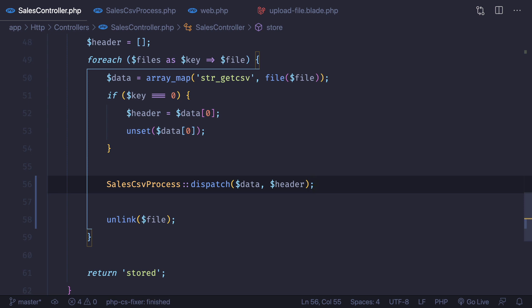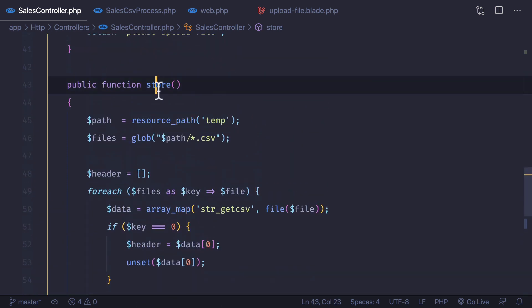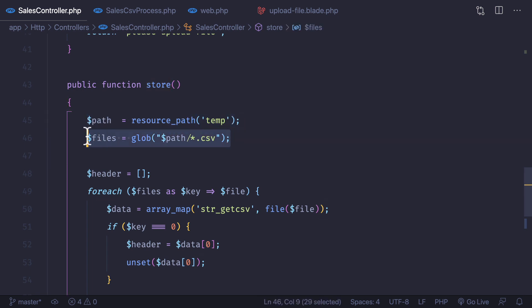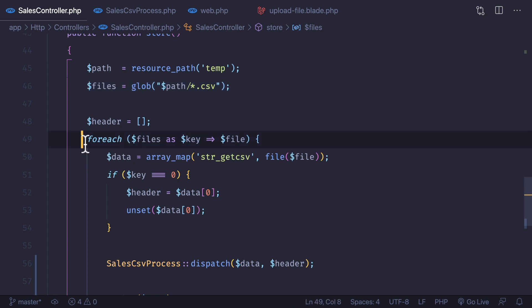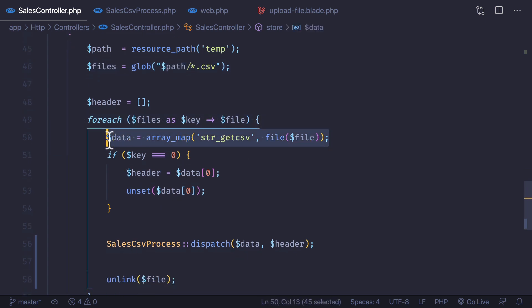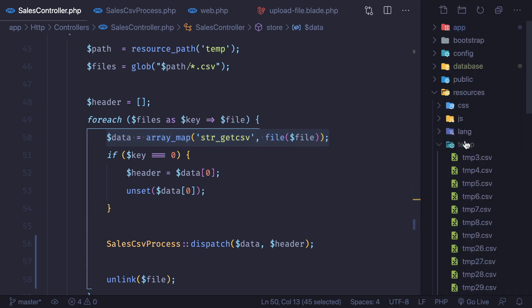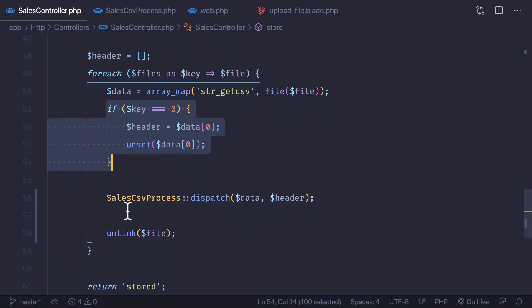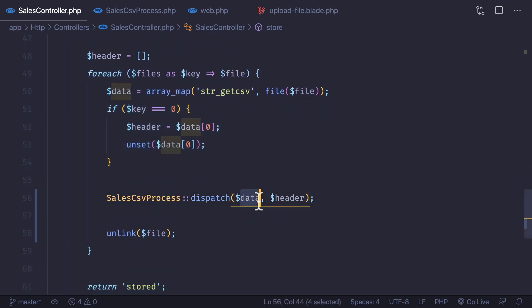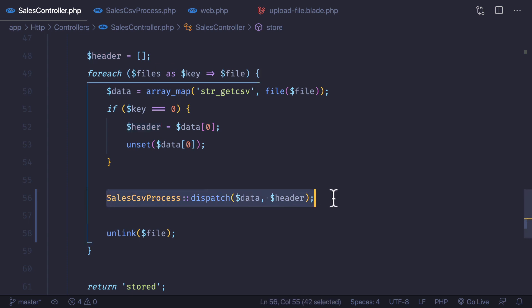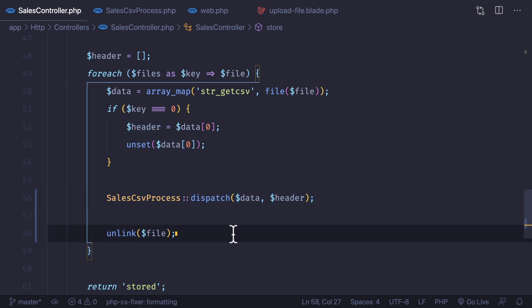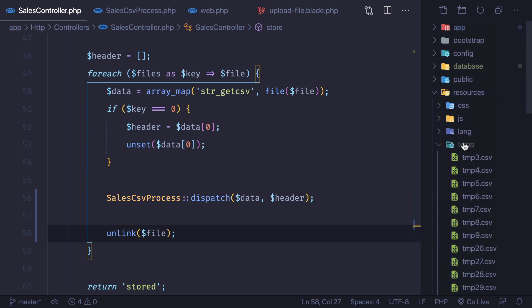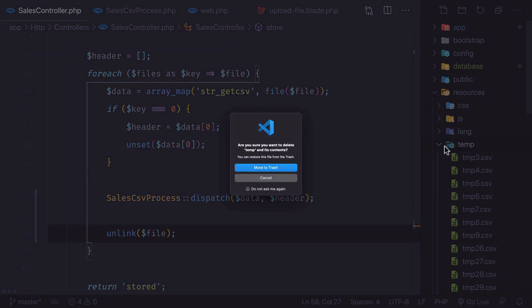Inside the job's handle method, instead of `$data` and `$header` we now use `$this->data` and `$this->header`. Let's review what we've done: in the store method we get the temporary directory, loop through each file, grab the data and header from each file, set the header from the first file only, then push the data plus header into a queue job, and finally unlink the file to remove it.